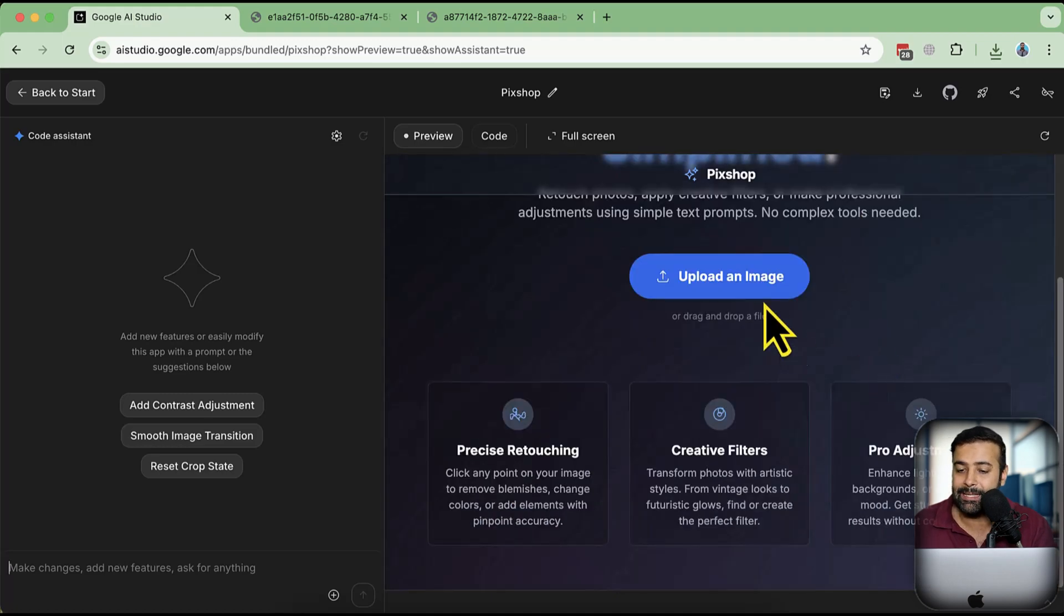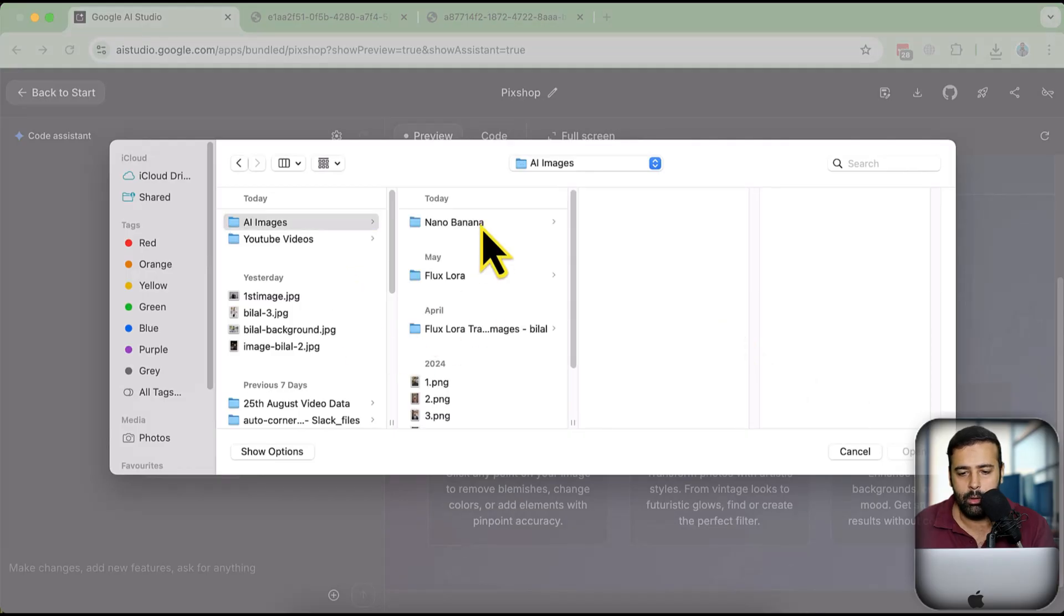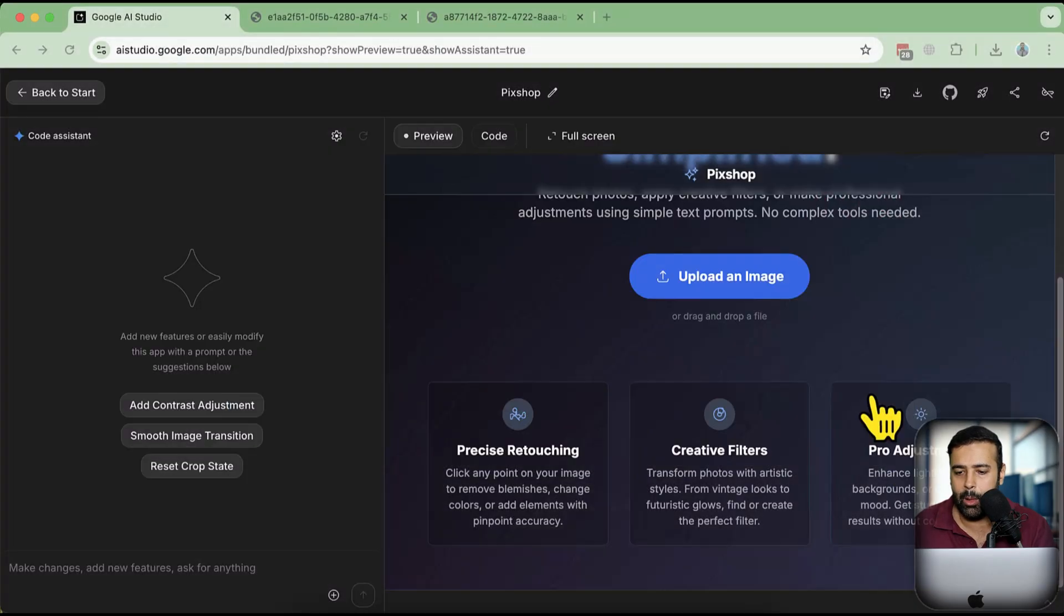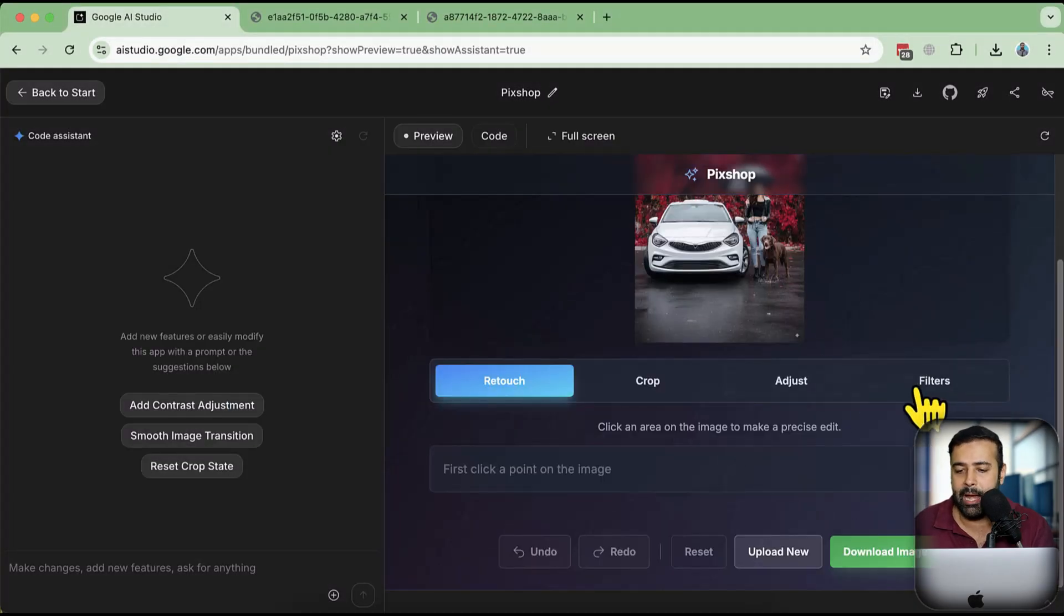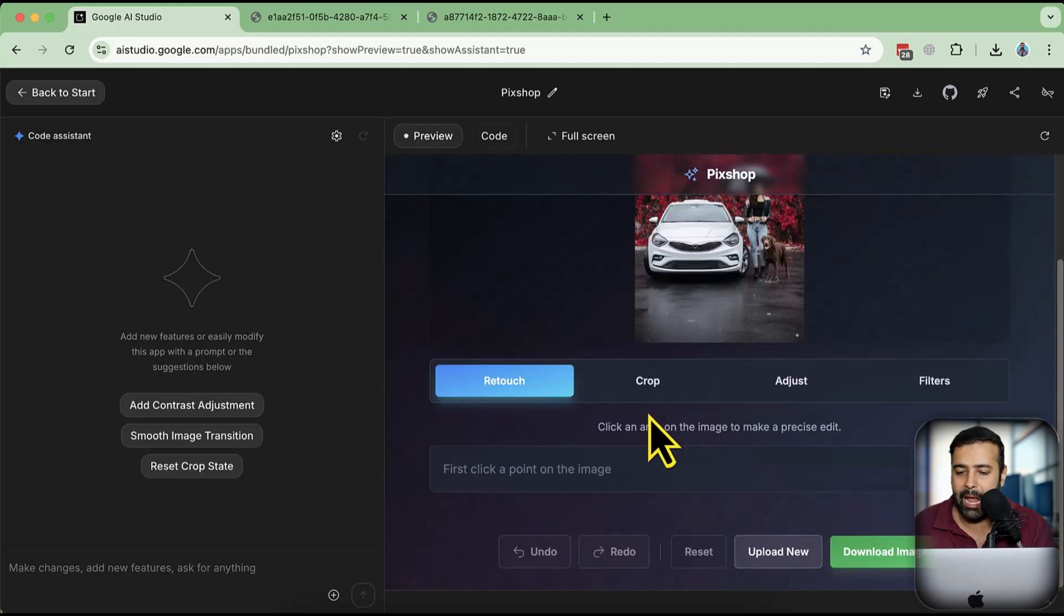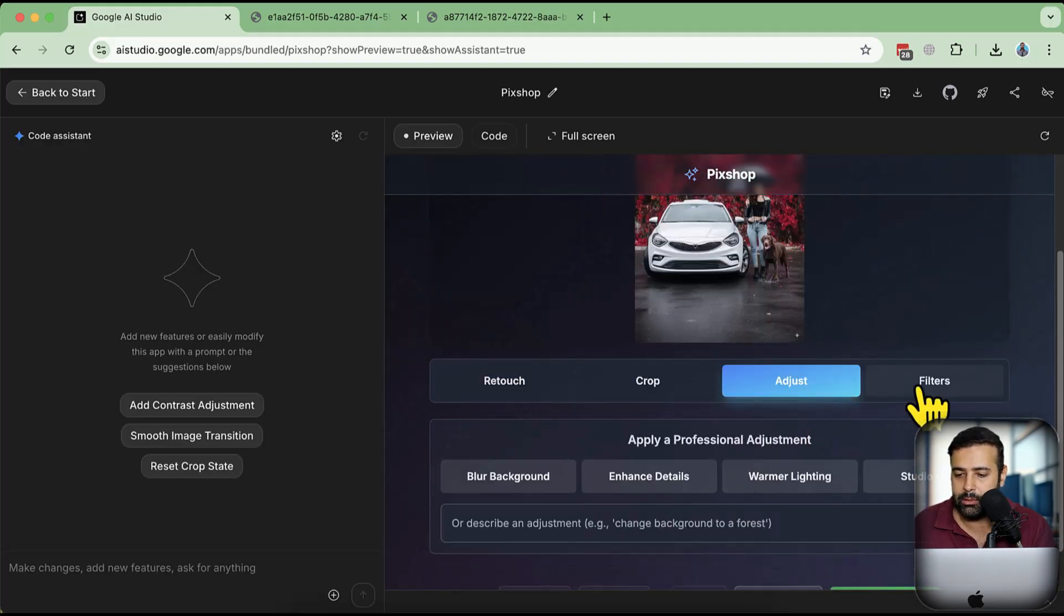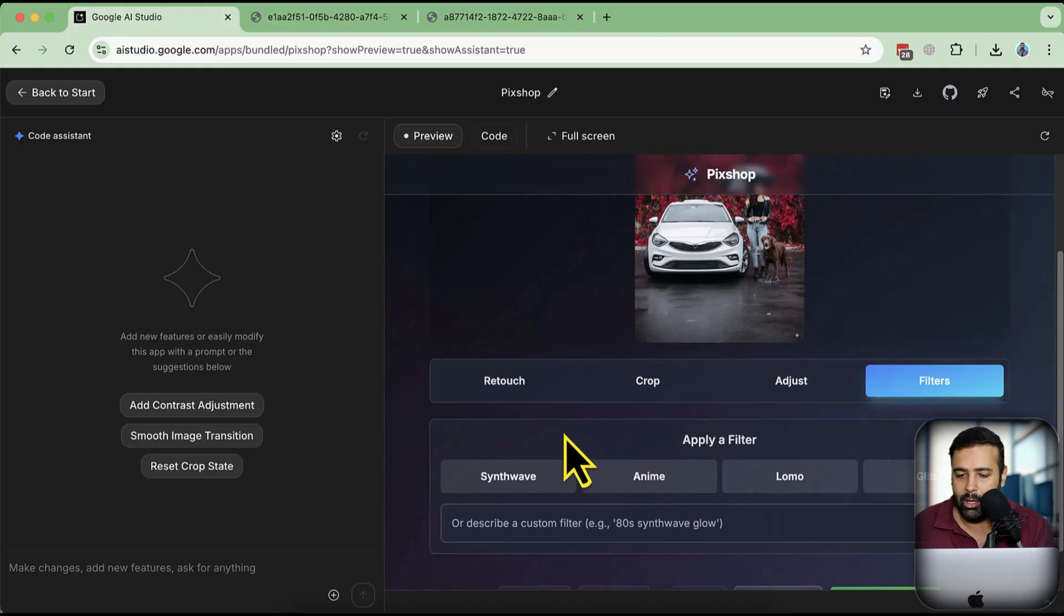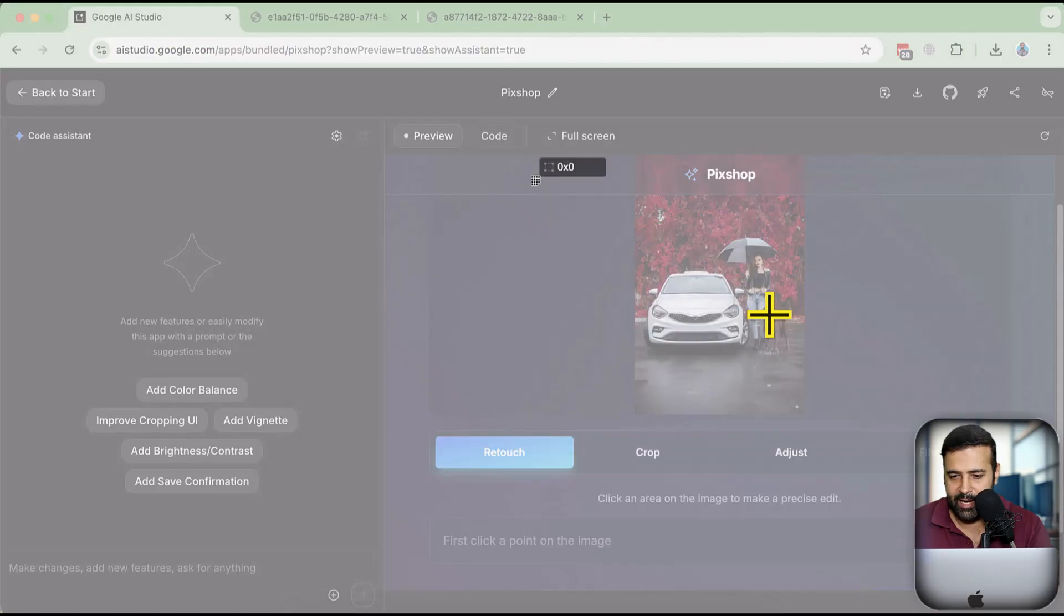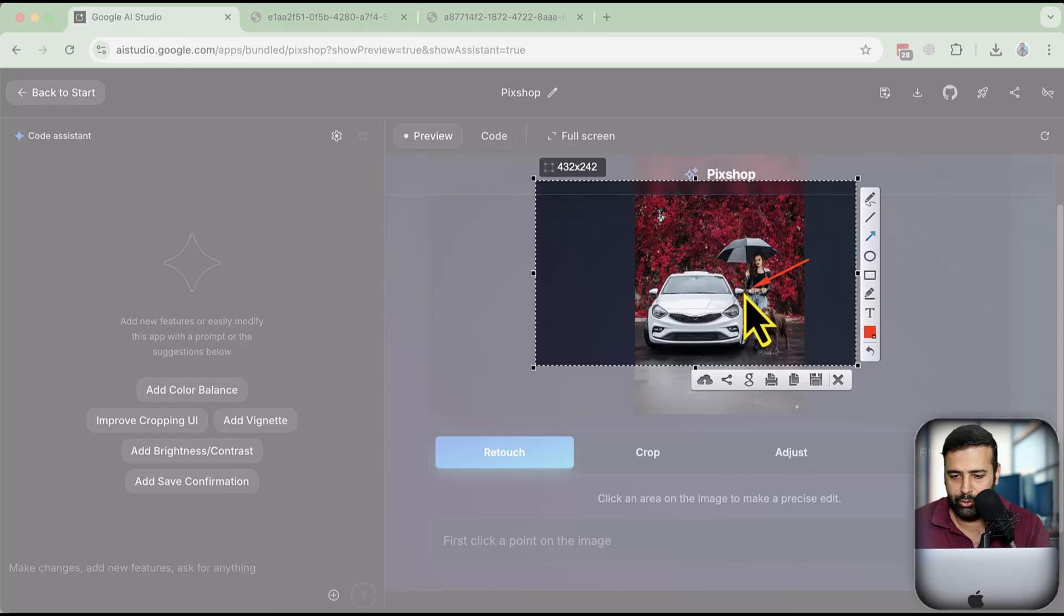Let's check out our image. I'm going to upload the same image - Result. Now let's try to fix the hand from this tool. Here we have different options: Retouch, Crop, Adjust, stuff like that.